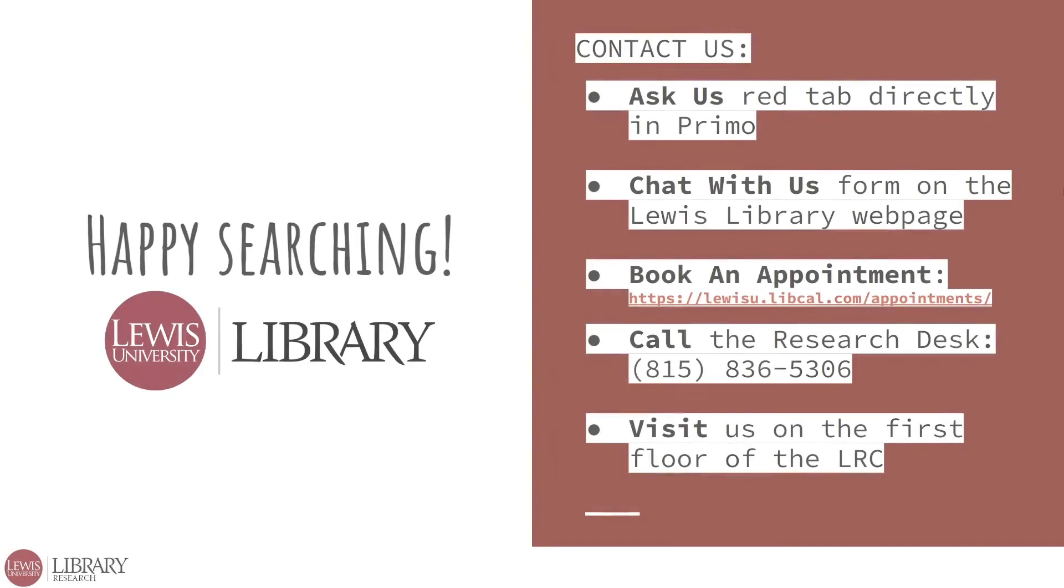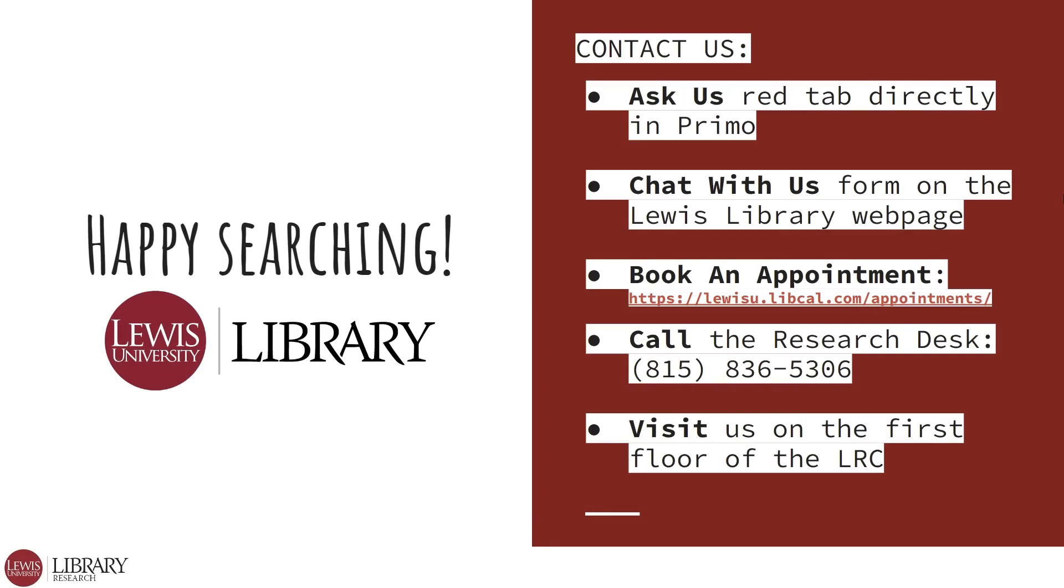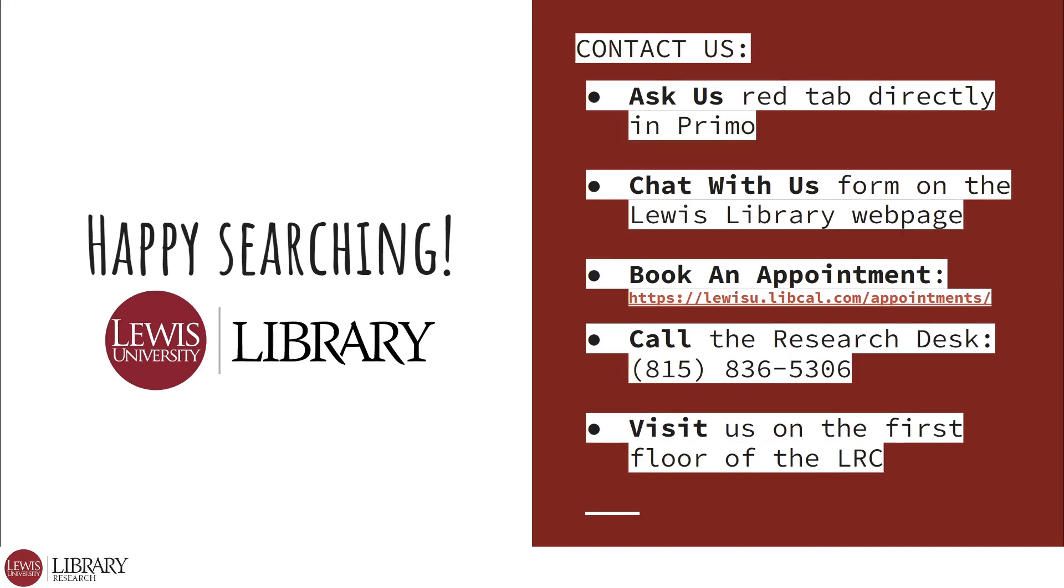Hopefully that gave you a little insight to some of the features that Primo offers. Make sure to check out the rest of the tutorial videos for an even deeper dive on more advanced search strategies using Primo. And if you have any questions or run into any issues, you can live chat with a librarian using the Ask Us tab right in Primo on the right. That's it for now, and happy searching!